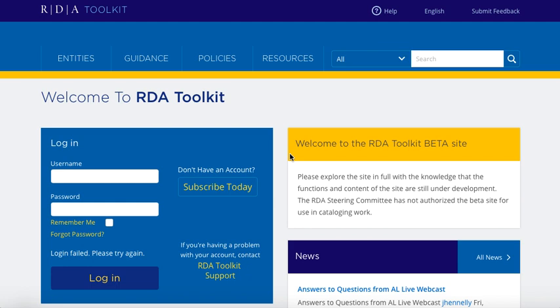First off, in order to access the beta site, you do need to be a subscriber to RDA Toolkit. If you are not, I encourage you to sign up for a free trial, and that will give you 30 days of access to both the original RDA Toolkit and to this new beta site.